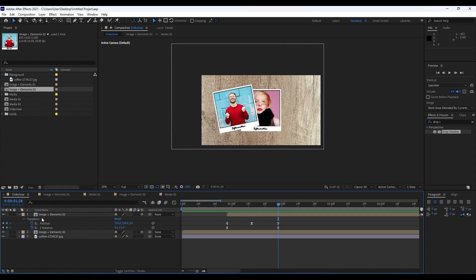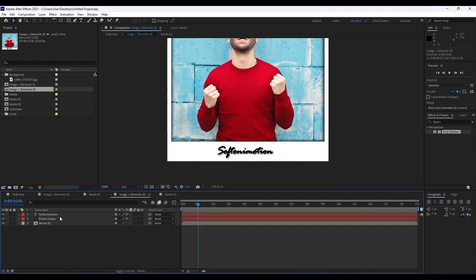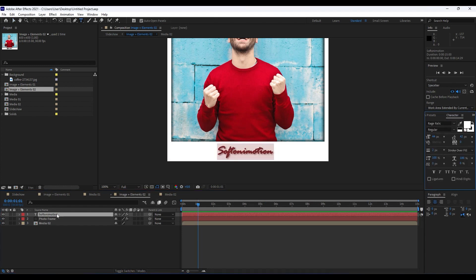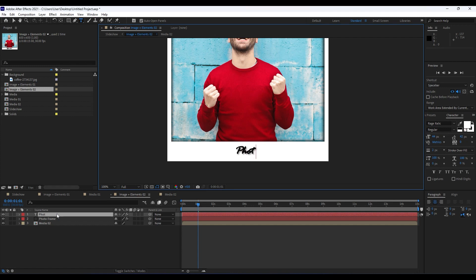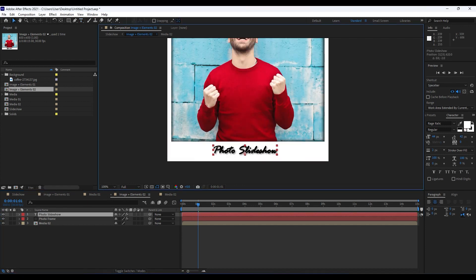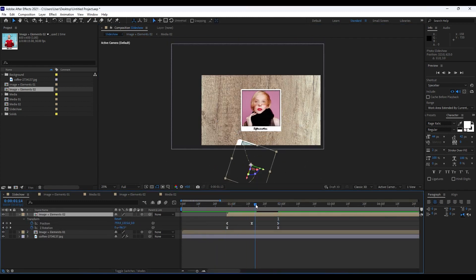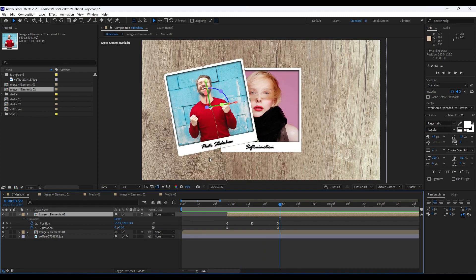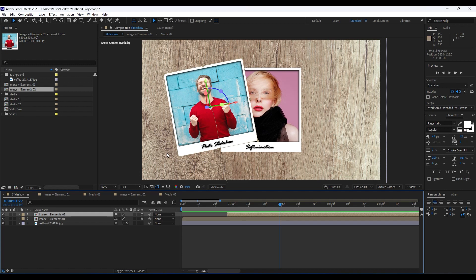Now change the Softoni Motion text for 'image plus elements 02'. Double-click it and for this tutorial I'll just type 'Photo Slideshow' — you'll import your own text of course. Hit V to readjust if needed. When we go to the final composition, we can see the second photo slideshow text looking great.